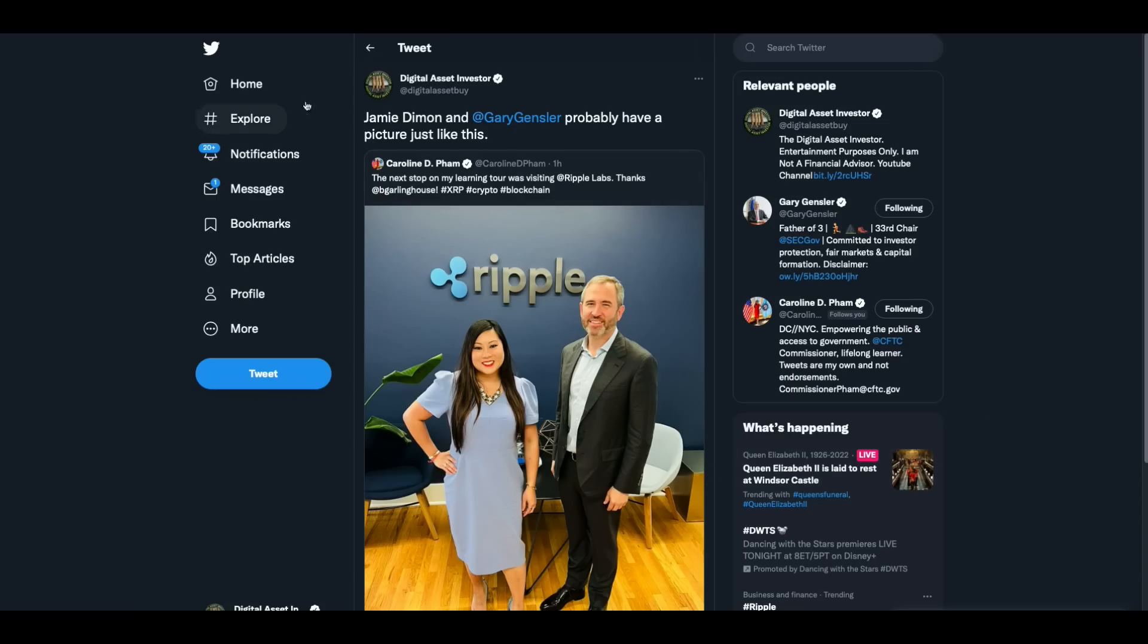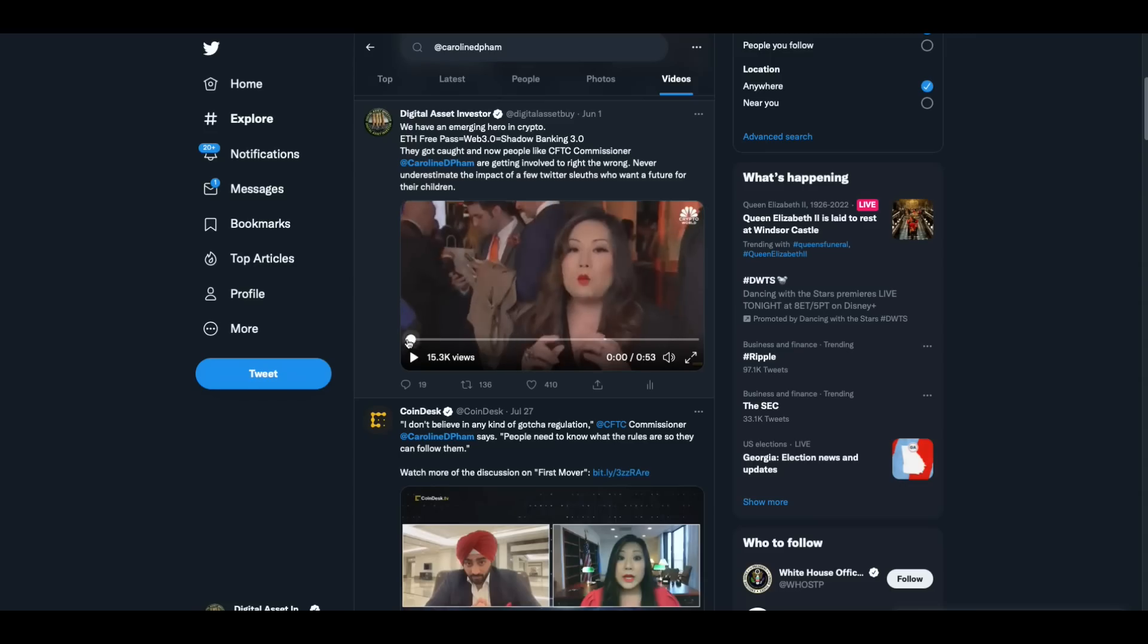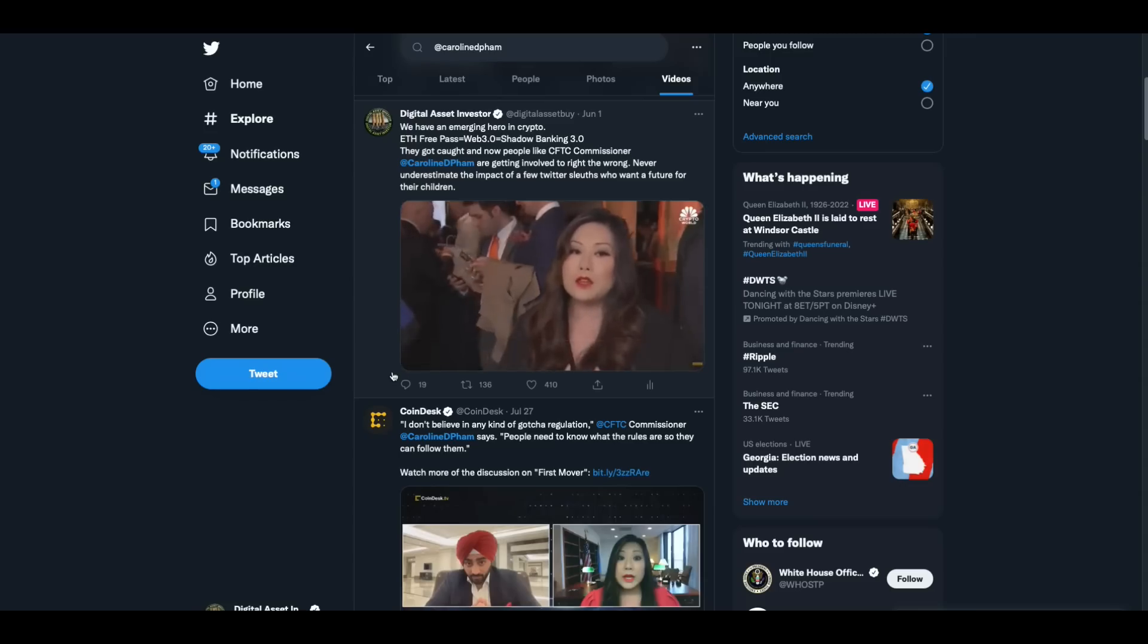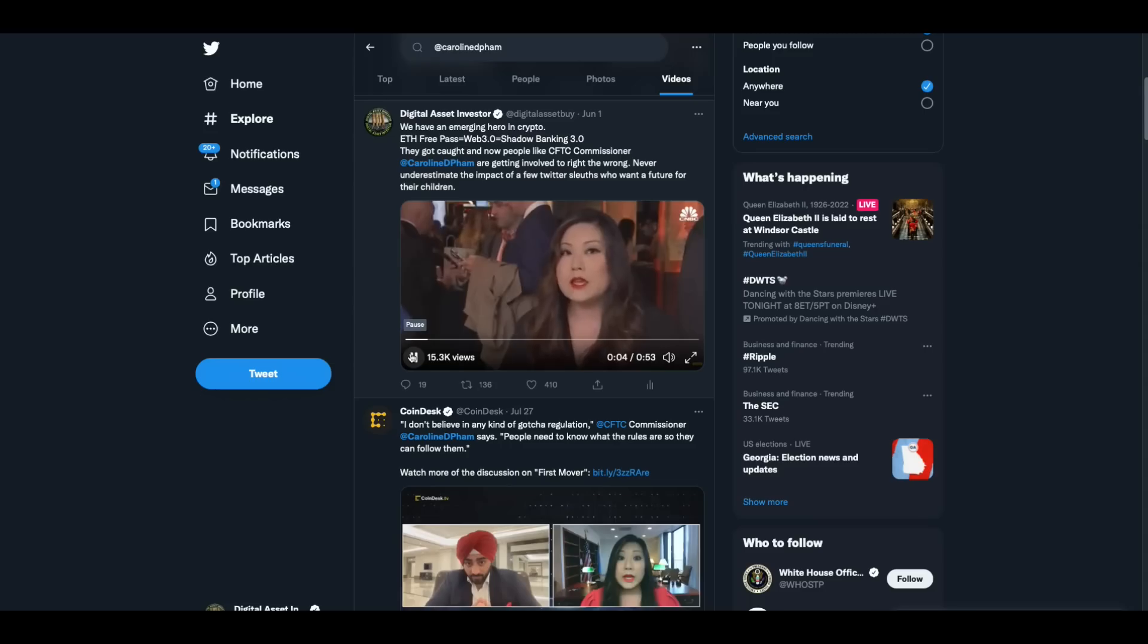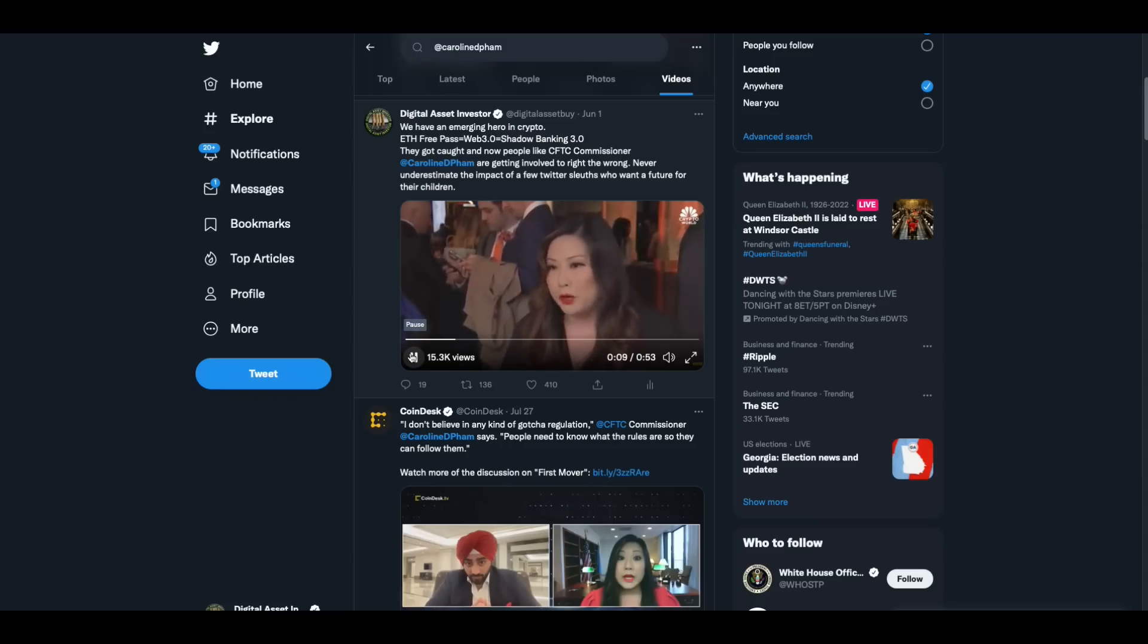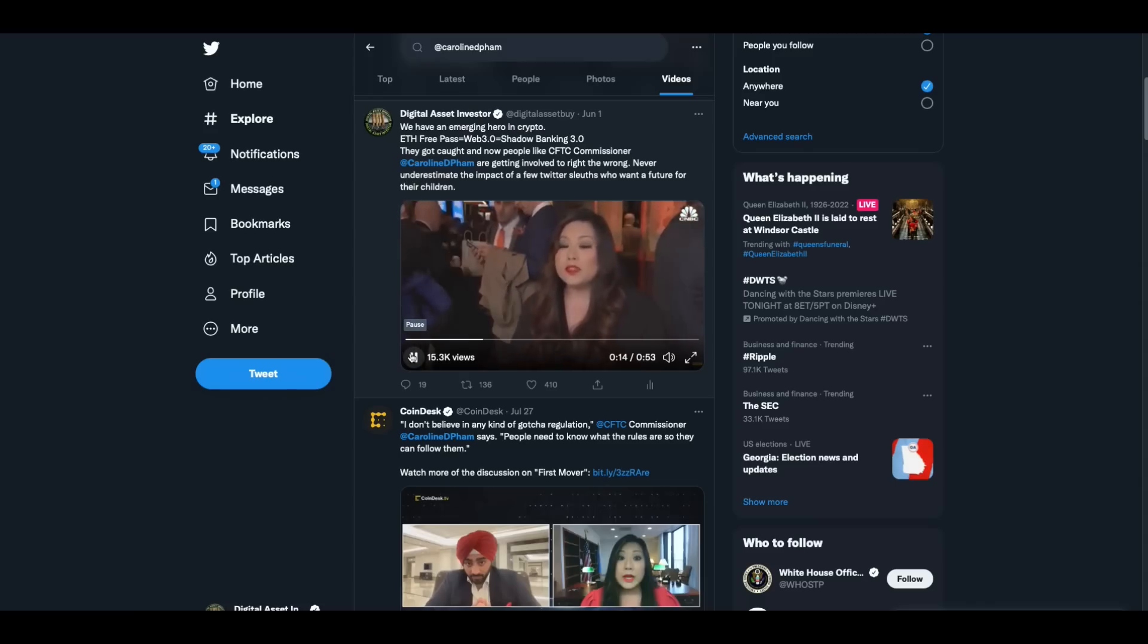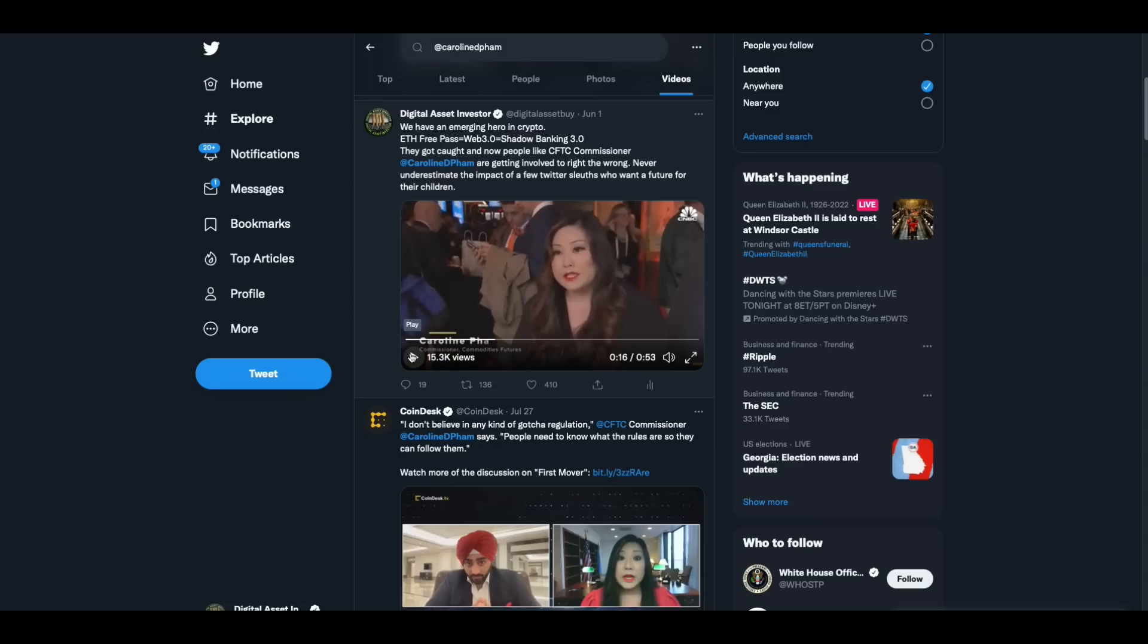This woman, I called it. I called it a few months back. This is June 1. I said, we have an emerging crypto hero in crypto. Ethereum free pass equals web three. Gary, watch this clip from Caroline D. Pham right here. What I think the UST meltdown really highlights is we need to make sure that we're not allowing shadow banking 3.0 and that we really are coming up with a policy and regulatory solution for that. Shadow banking 3.0 is Eastgate, folks. That's what we've uncovered and she knows it.